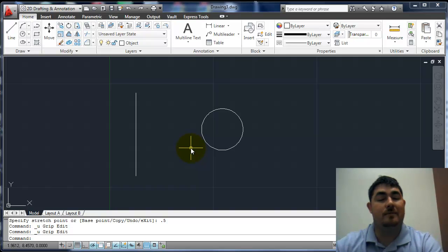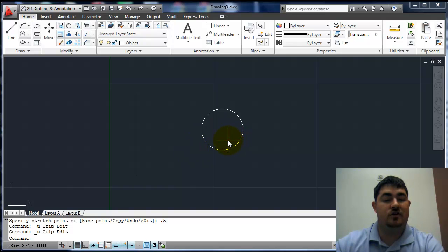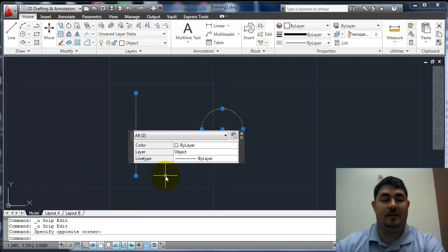In this video, we're going to go over grips. So what are grips? Grips are ways we can change geometry without actually having to enter a command.